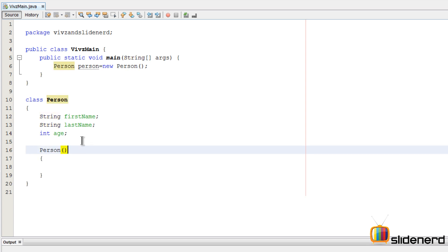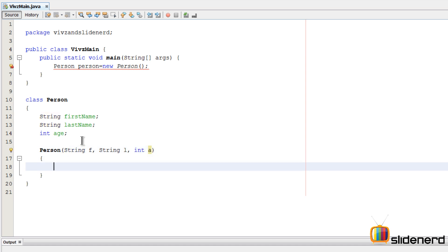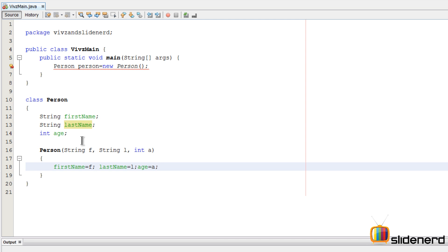Now let's make our parameterized constructor. I'm going to say 'Person' and this constructor is going to take three arguments: string f, string l, and int a. At this point I can directly say firstName equals f, lastName equals l, and age equals a, and that takes care of assigning the values.